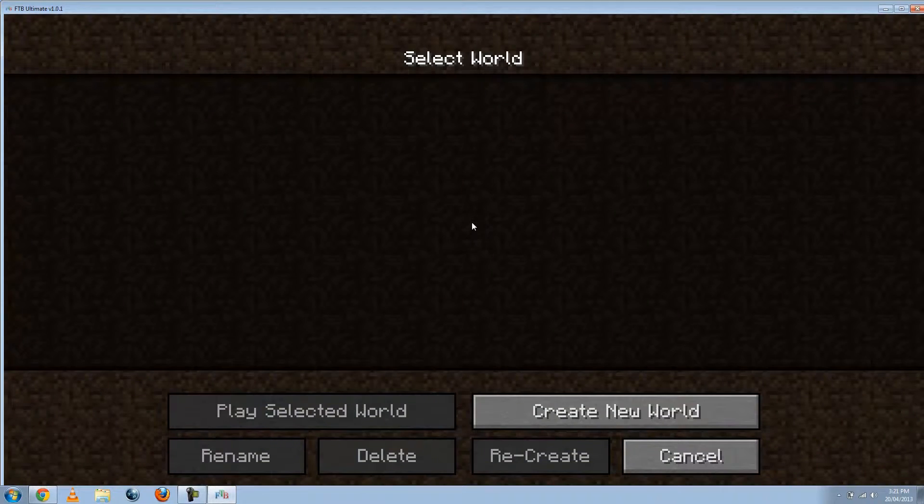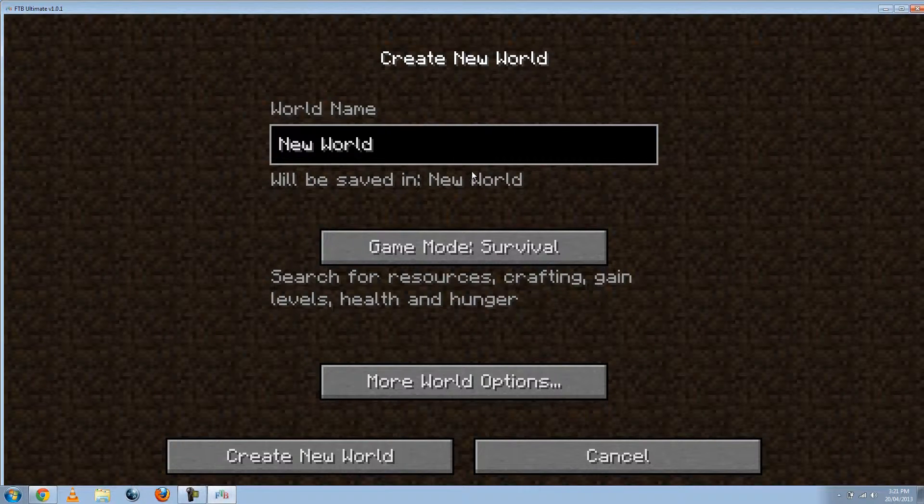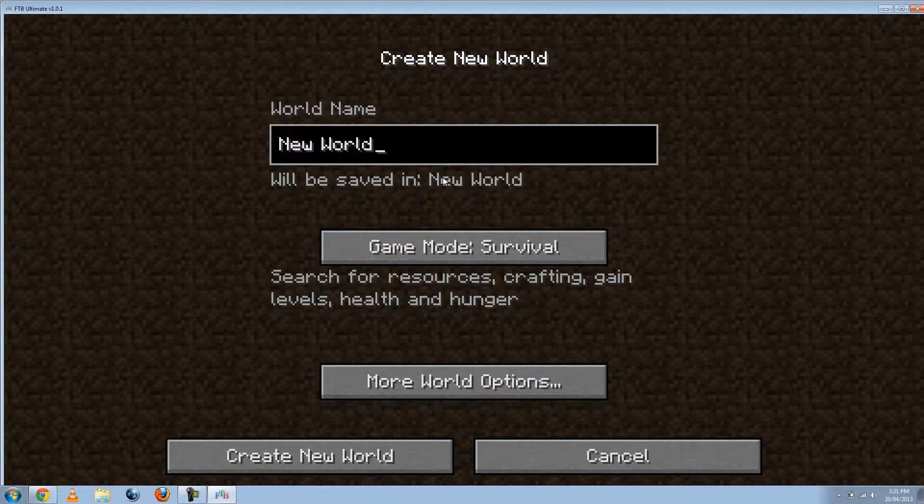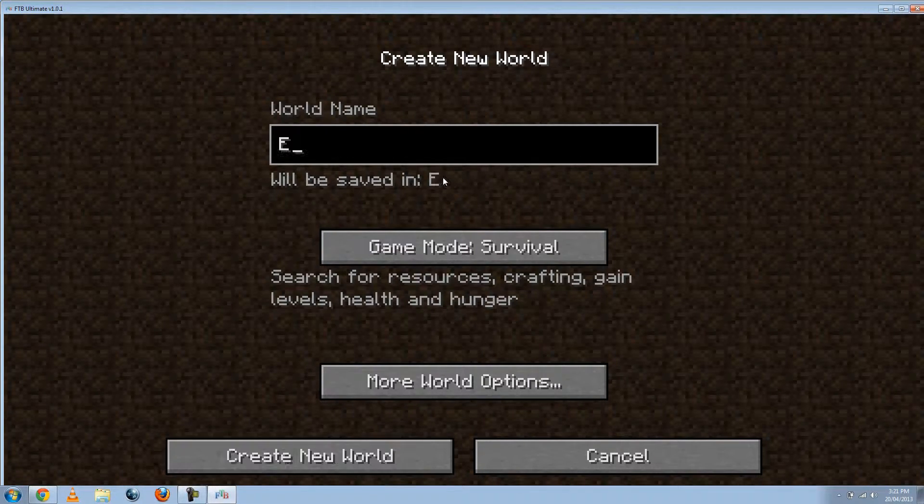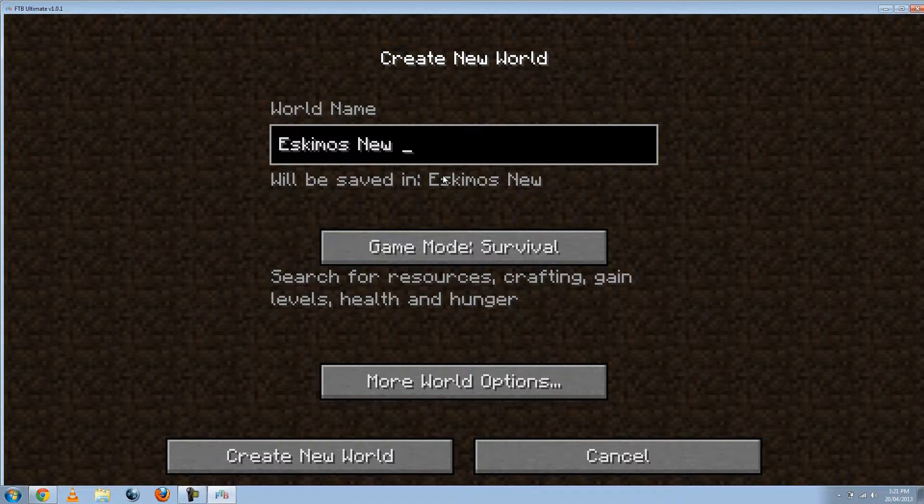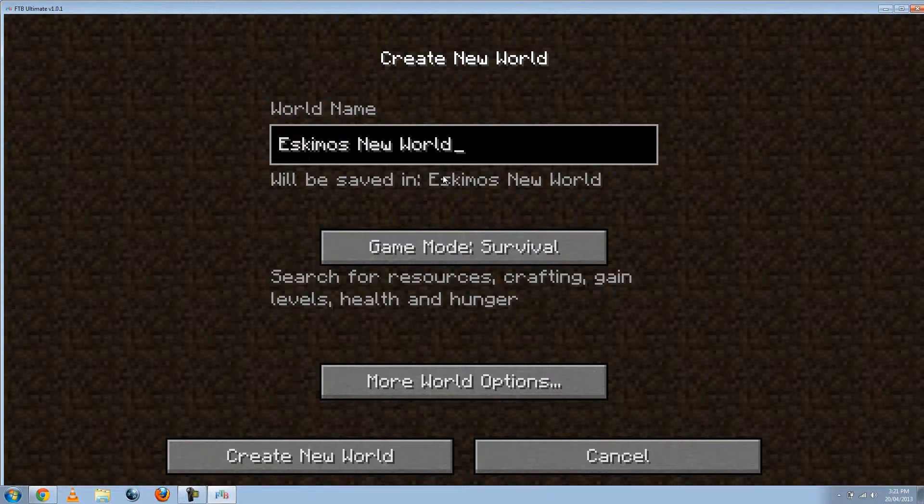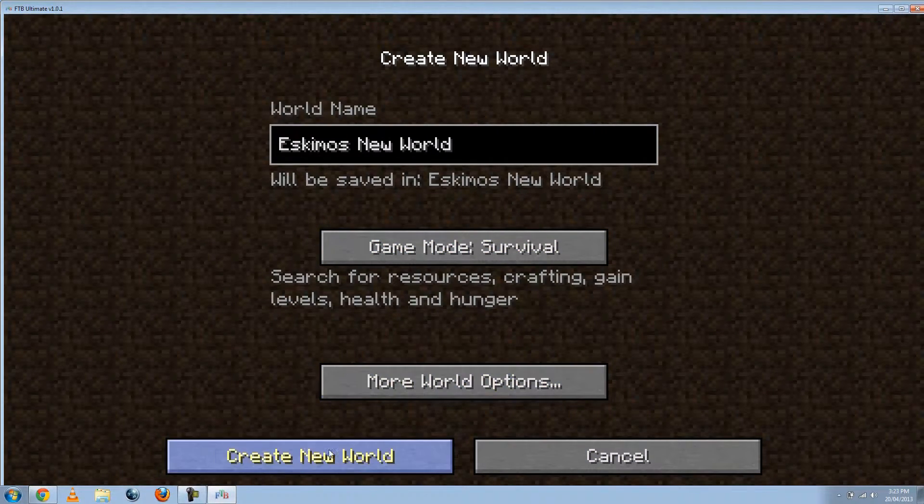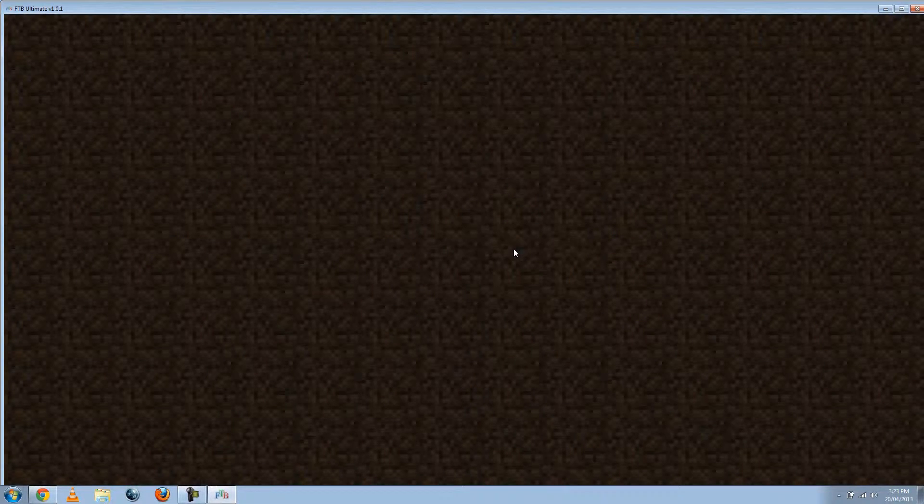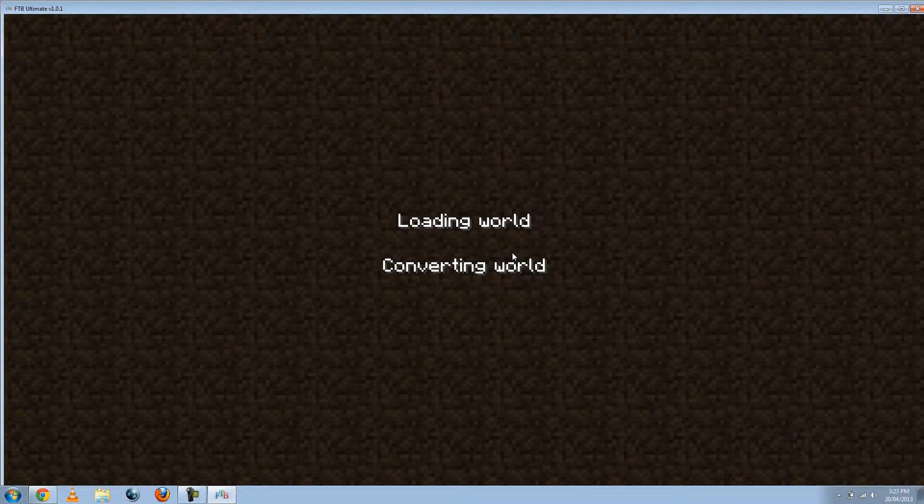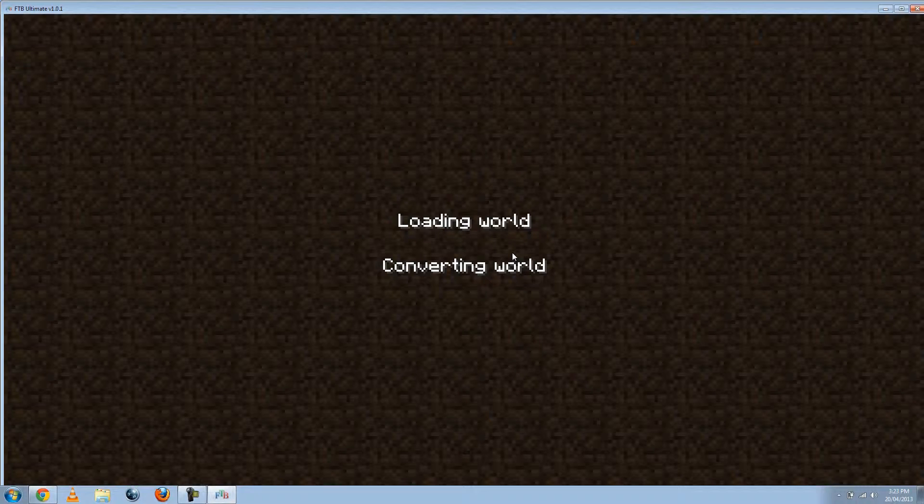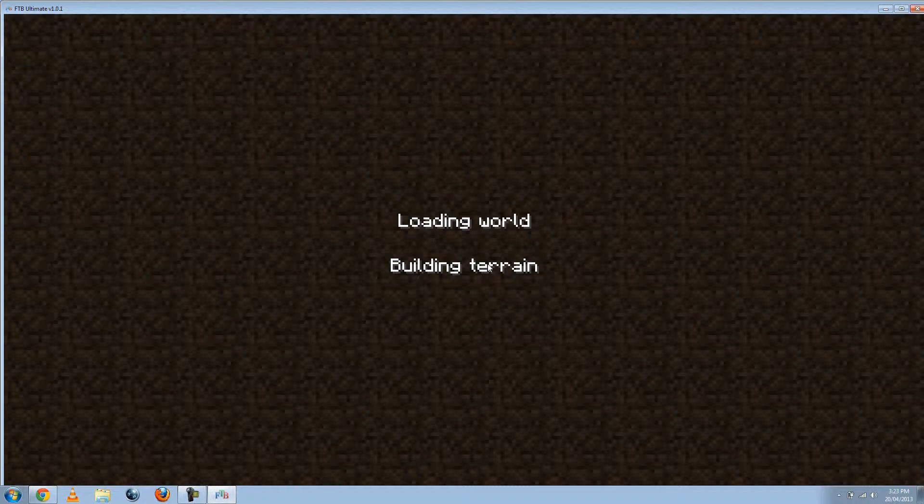So let's just go to single player. We can just create a world. Let's call it... Let's just go into that. Survival. Yep. It takes a while for it to actually create a world. So we'll just let that load for a little bit.